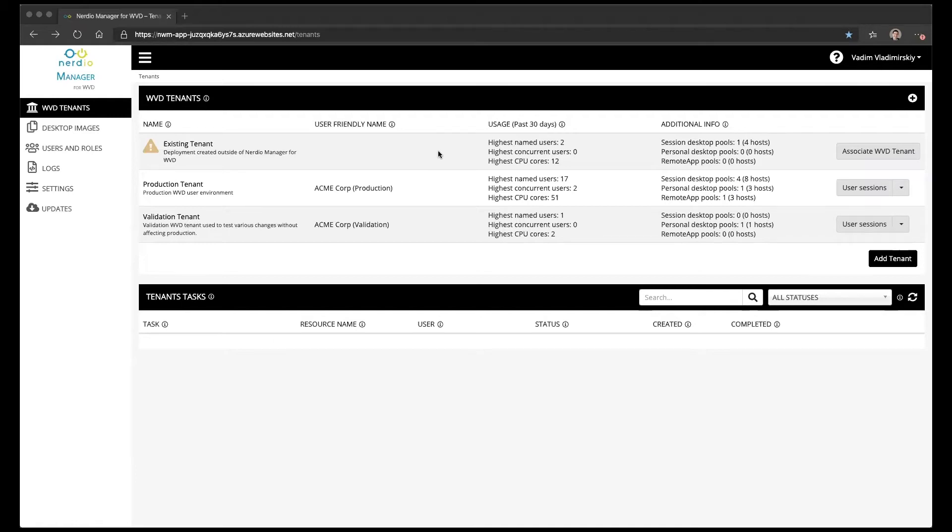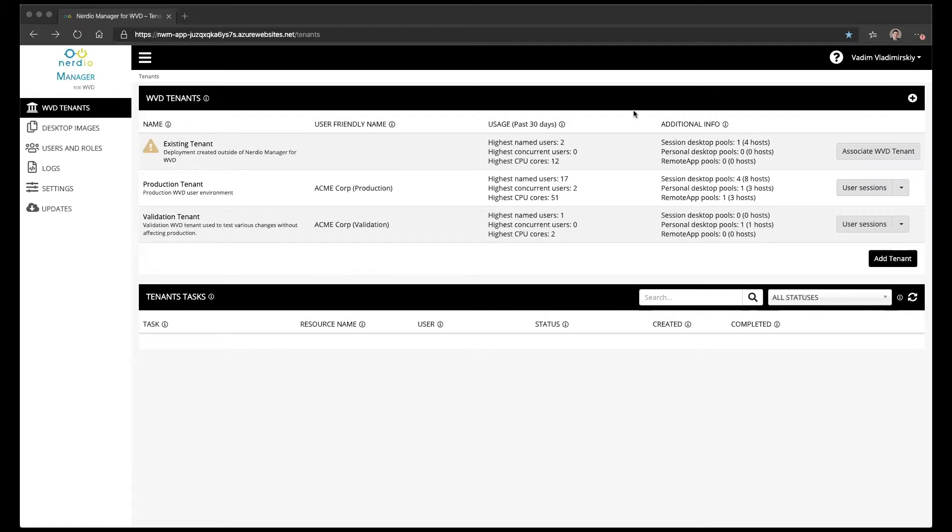When you install the Nerdio Manager for WVD application, if you've already configured a tenant and host pools, you will see them listed as long as the user you're logging in with has an RDS owner role on that tenant.